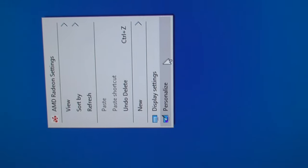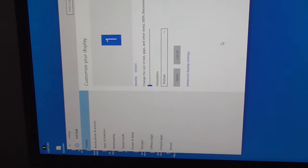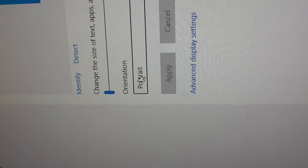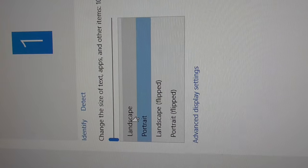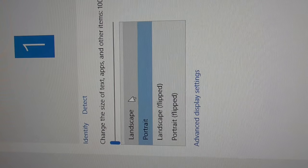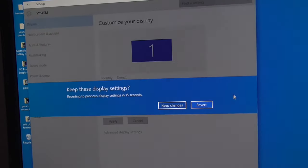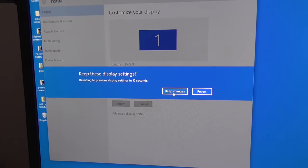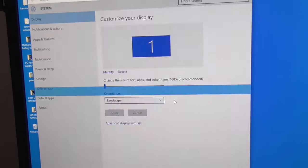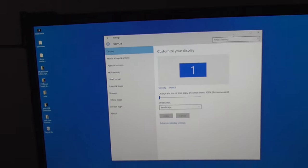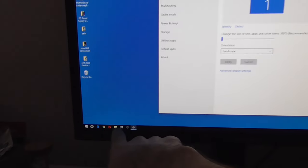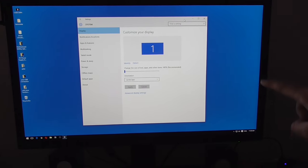To rotate it back, right-click the desktop and go to Display Settings. In this window, find Orientation and change it to Landscape — the first option. Click Apply and accept to keep the changes. Everything is rotated back; the icons are now in the correct position.